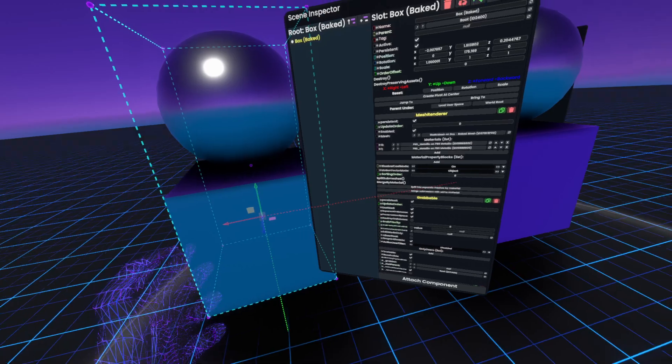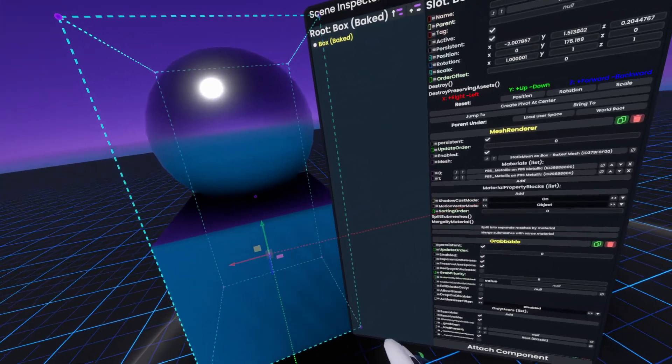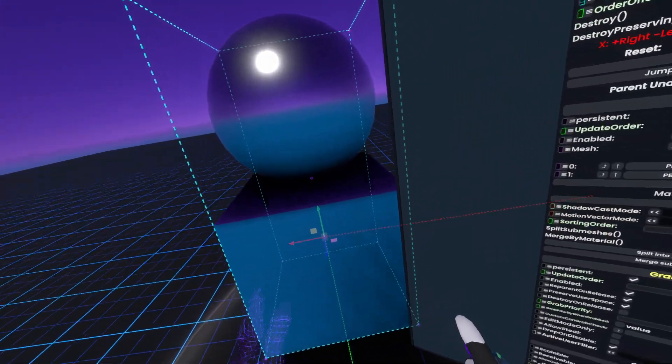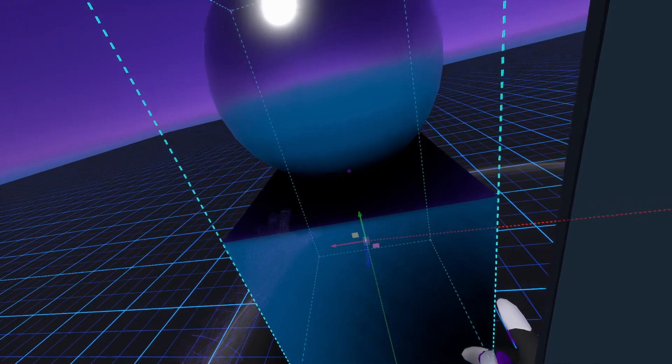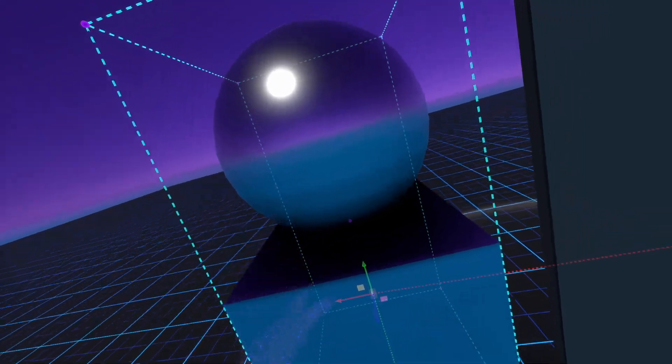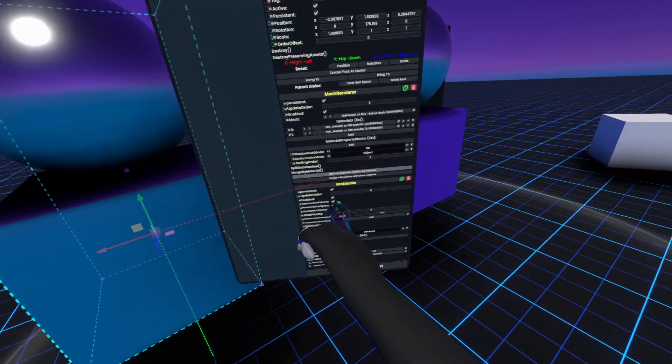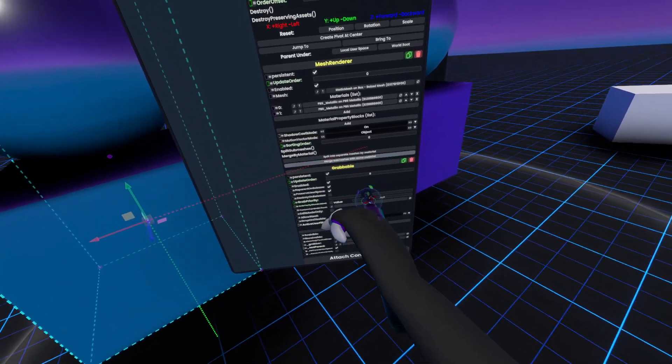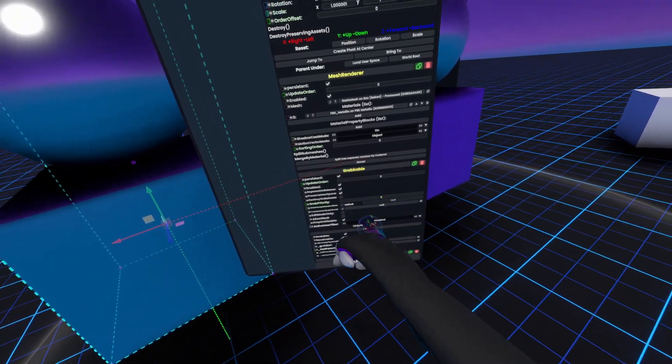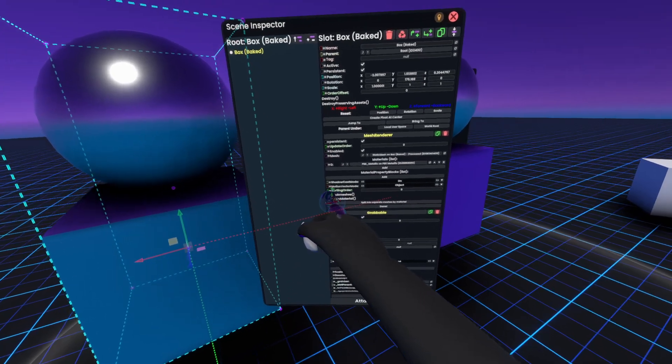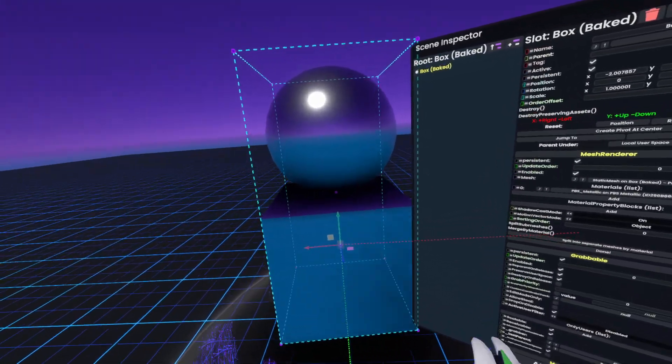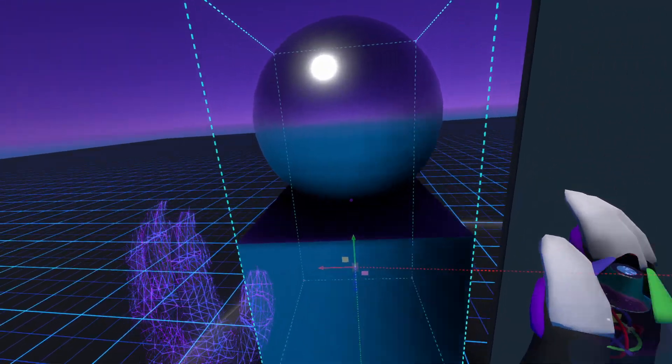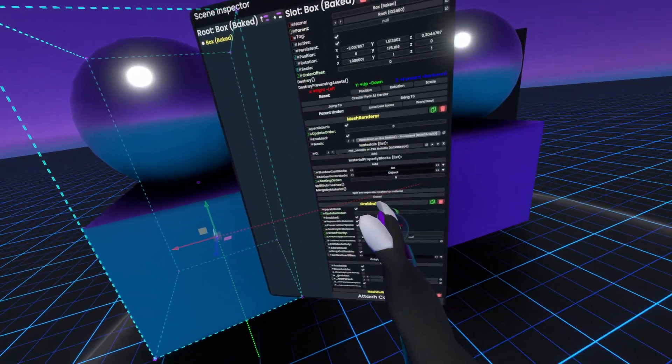This means that we're actually using two render passes to render first this box here and then the sphere. Instead, what we can do is merge the submeshes with the same material to create a singular render pass, so now this renders in one render pass.